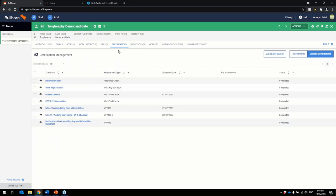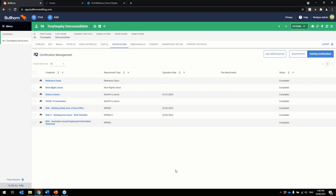And then what it'll also do is it'll map to the certifications tab which is here. So here you've got all the WorkPro services completed by this candidate. It is your credential name here, your requirement type, if there's any expiration date it sits here as well and the status of it as well.